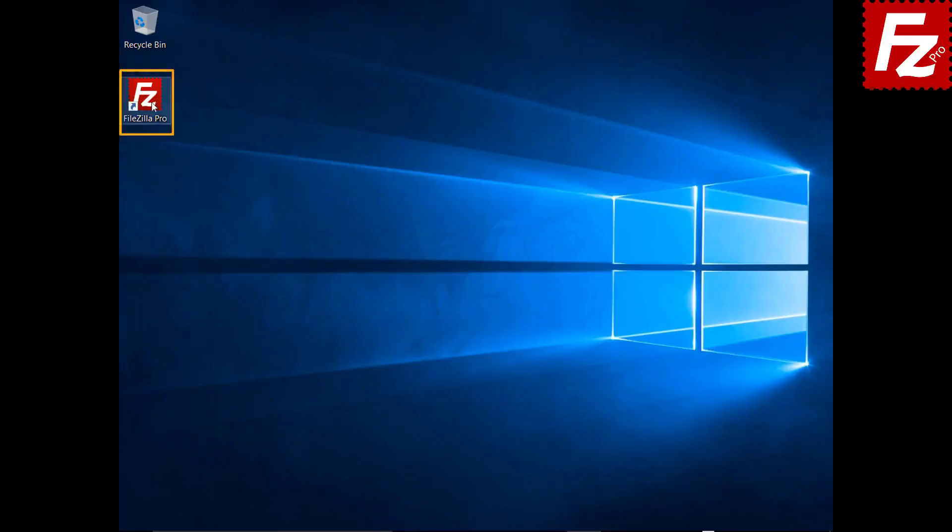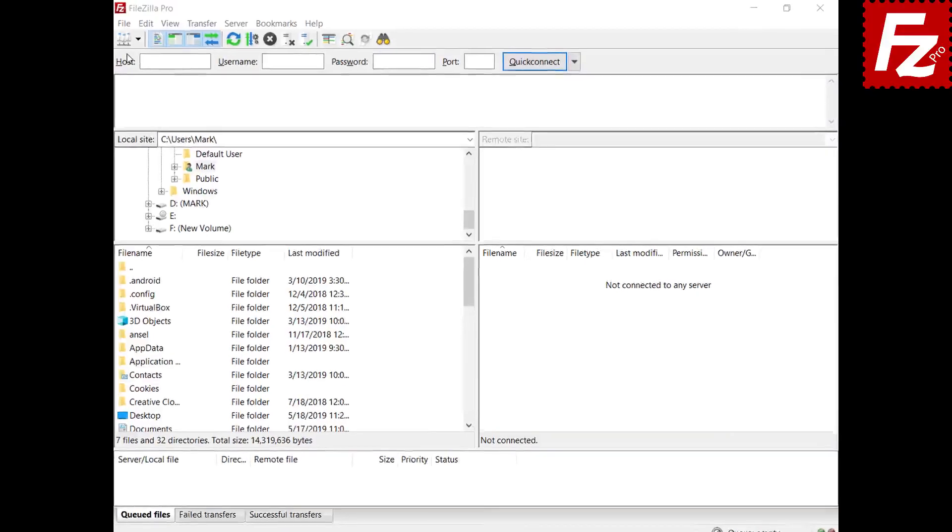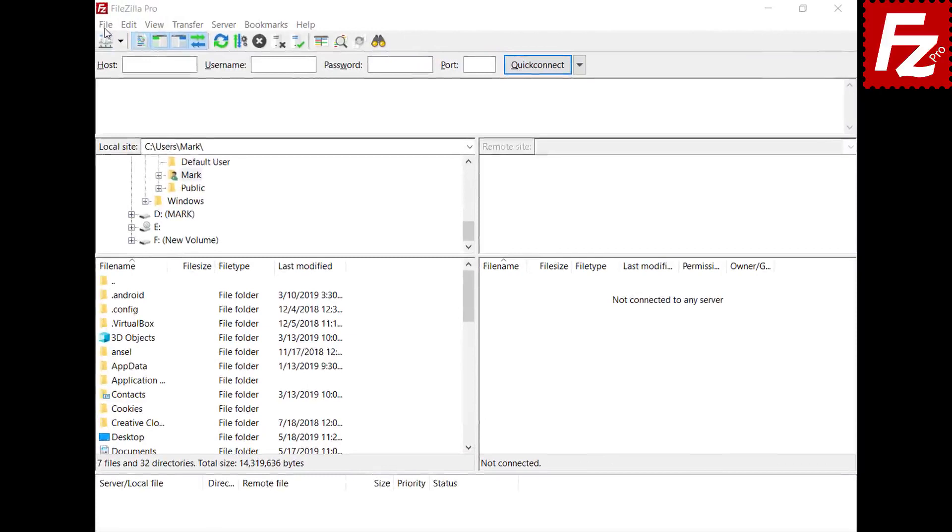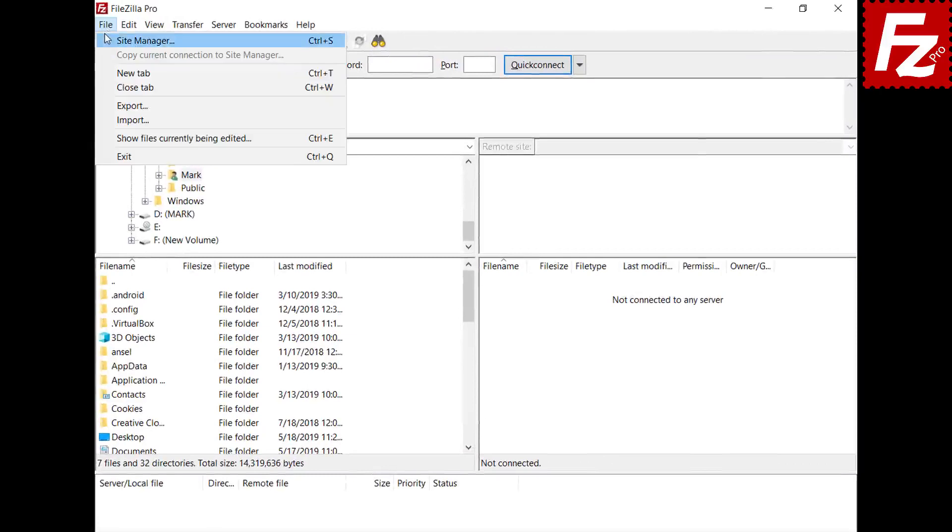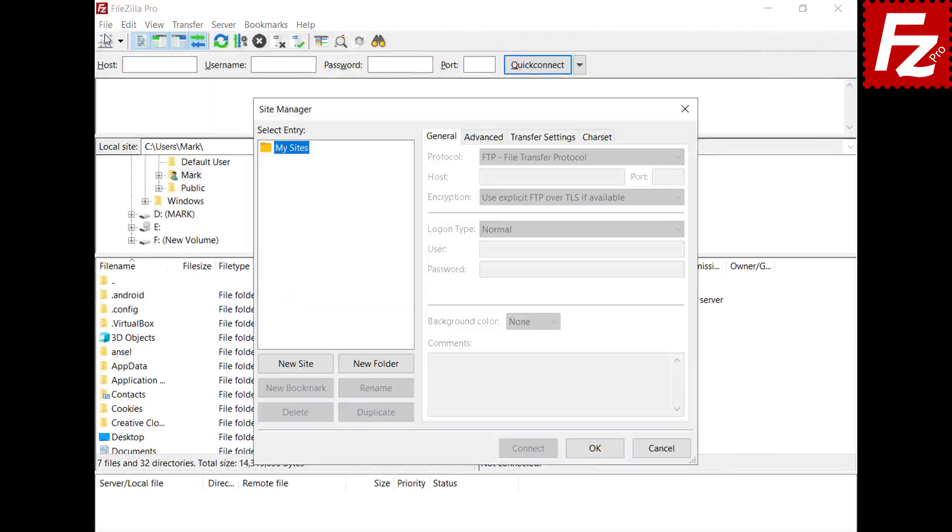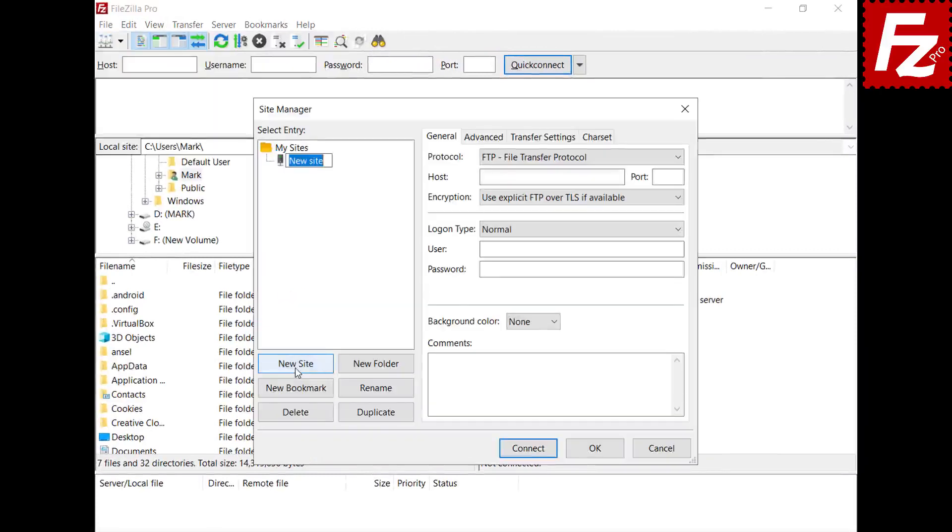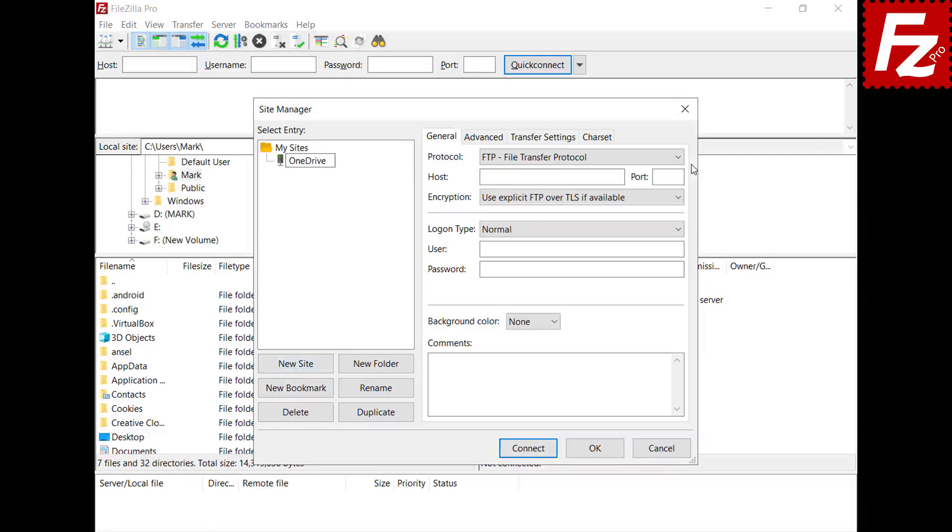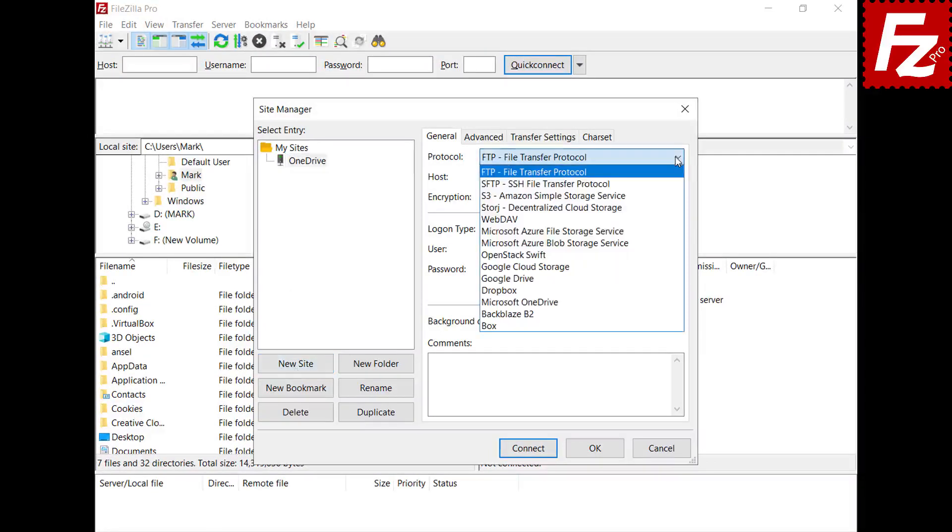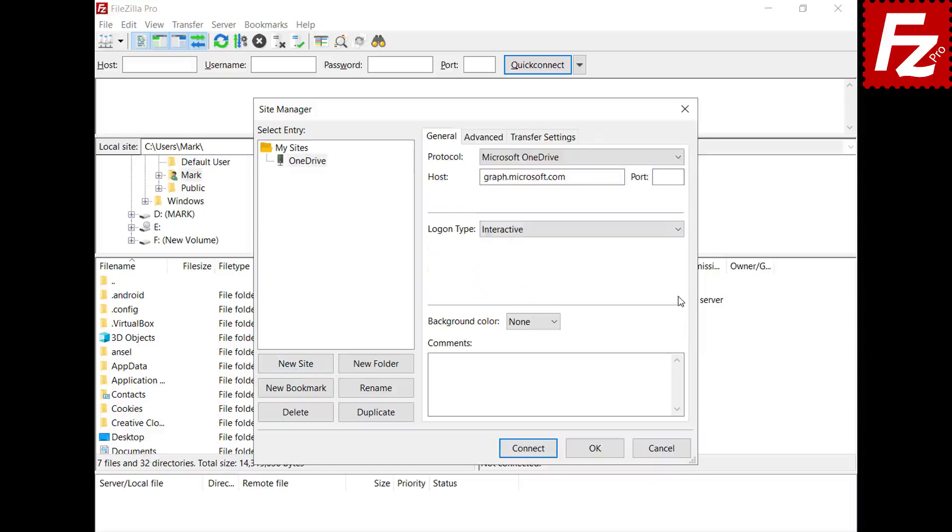Launch FileZilla Pro. Start creating a site entry for your OneDrive connection. Click New in the site manager dialog box to create a new connection. Select Microsoft OneDrive as the protocol.